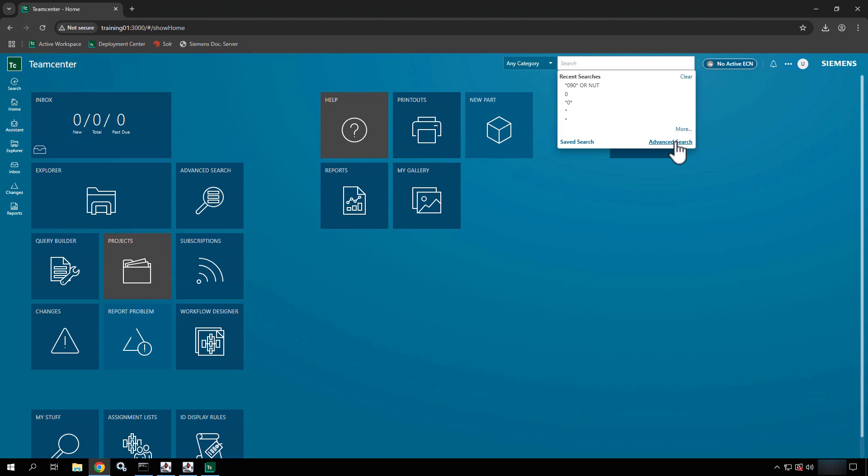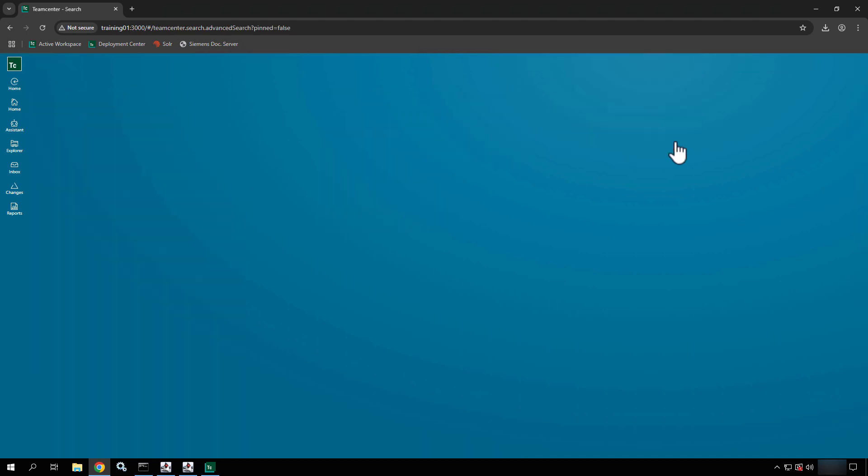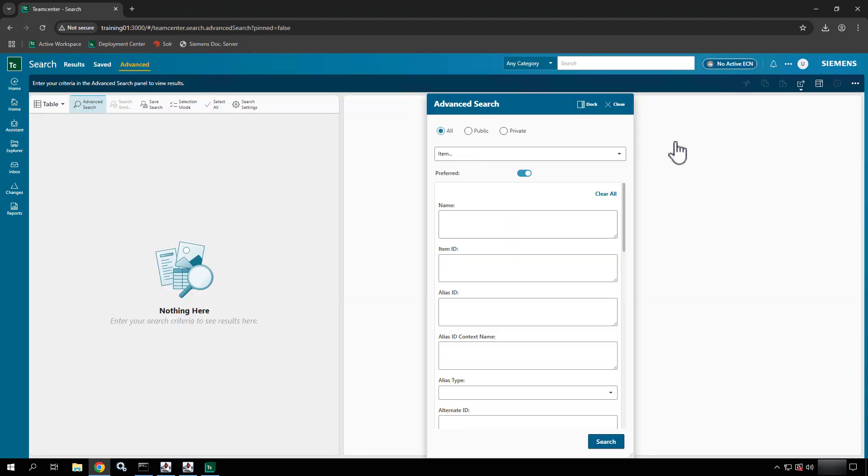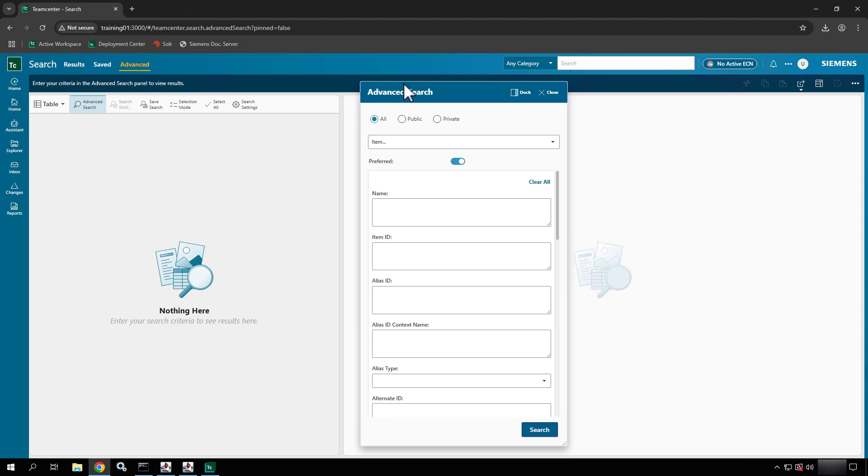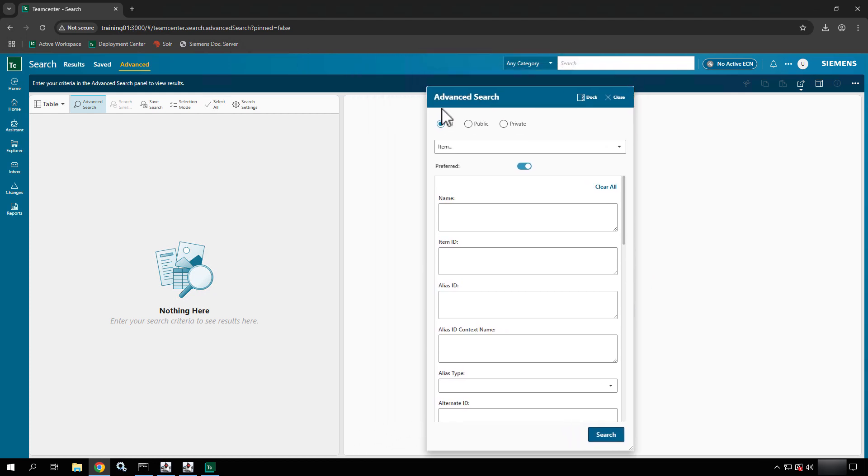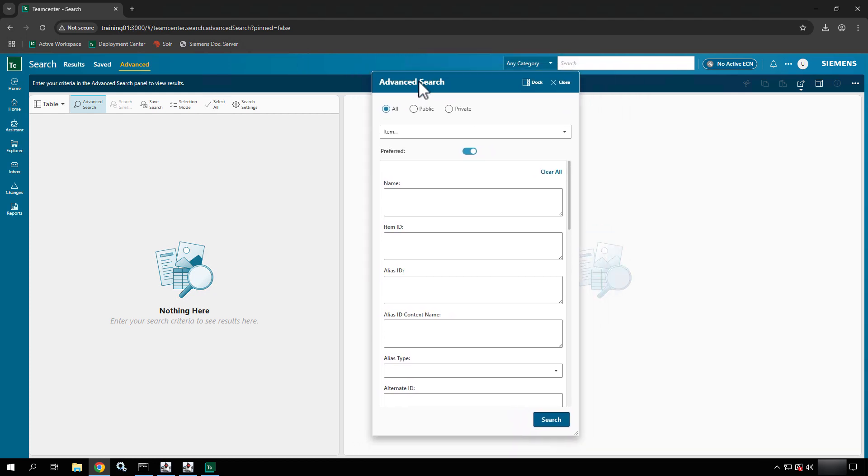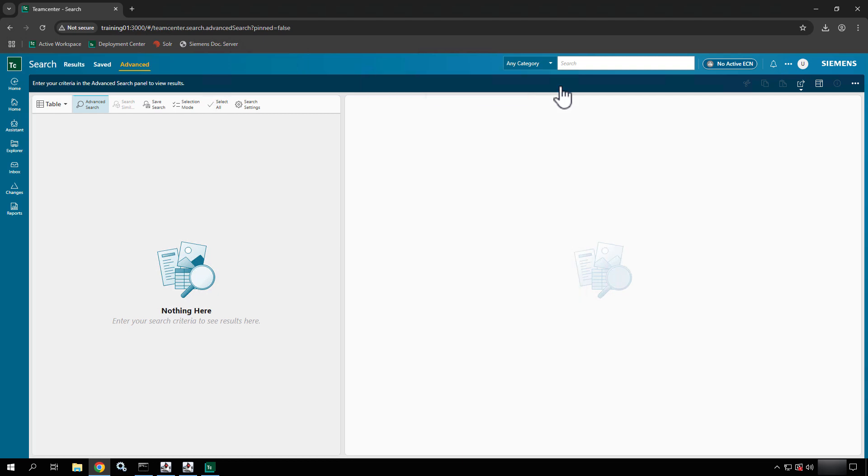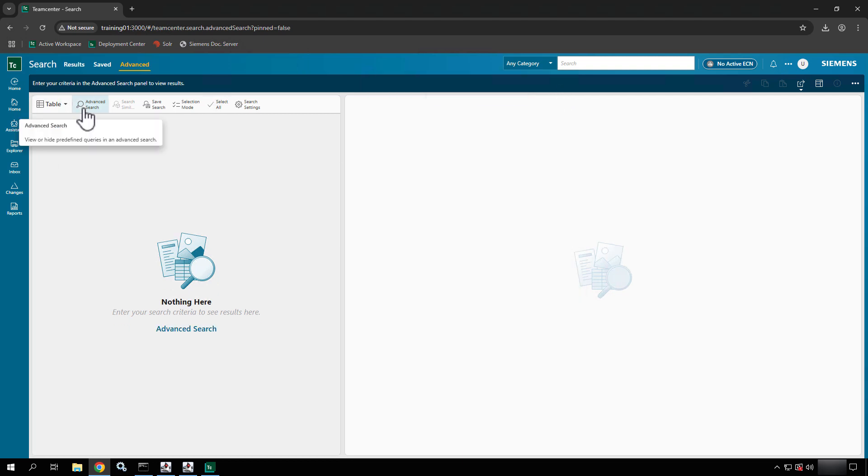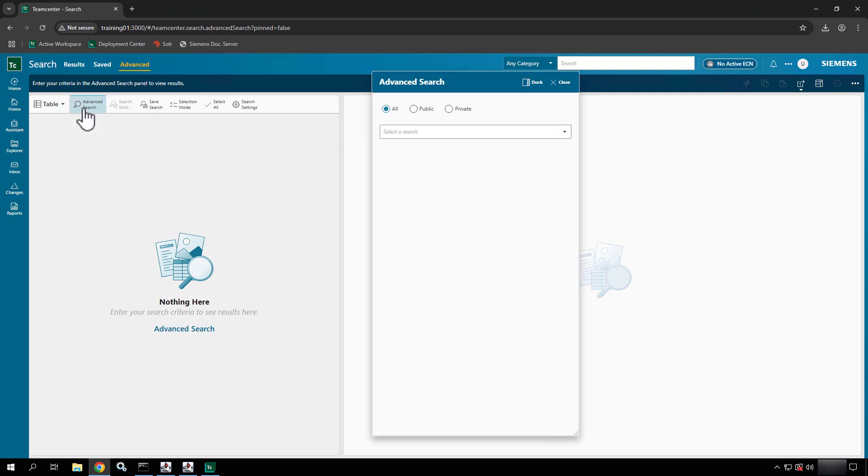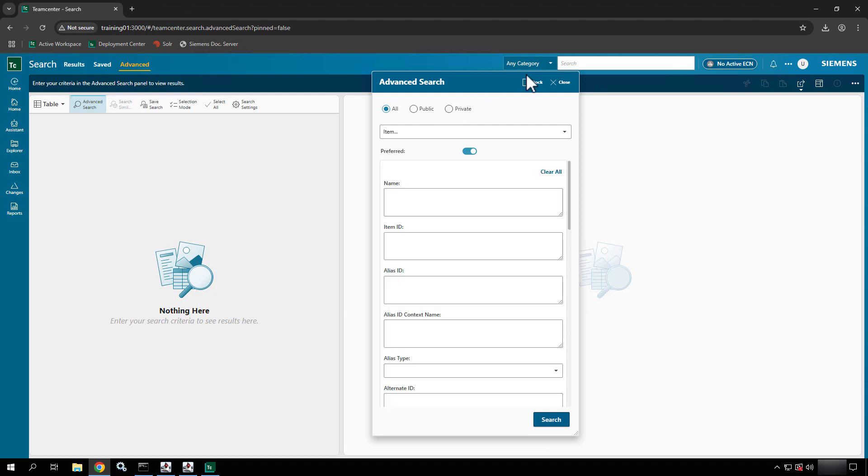If I click advanced search, the capabilities of the advanced search which you can see here. I used to have it docked or undocked, so I'm going to close this and you'll see that I have a button right here for advanced search and it opens it up.